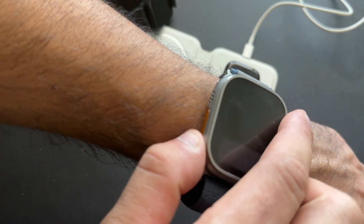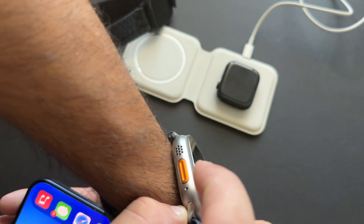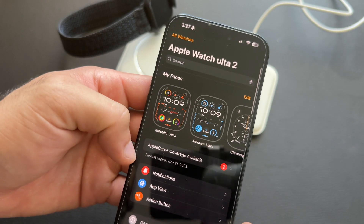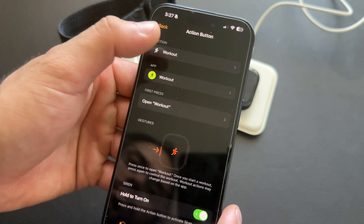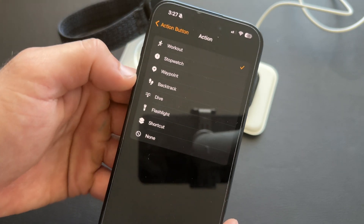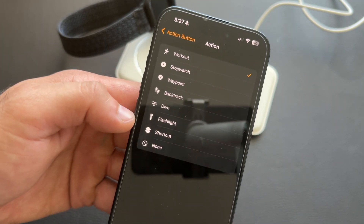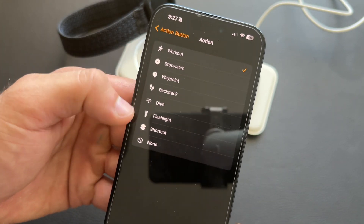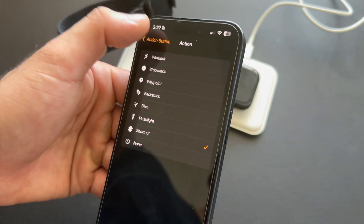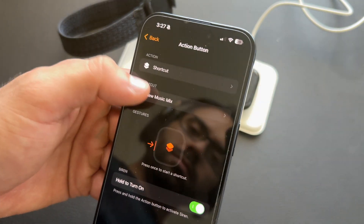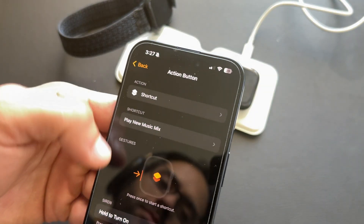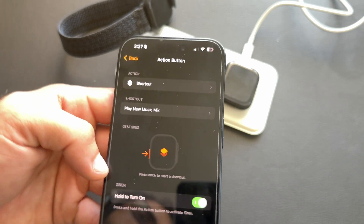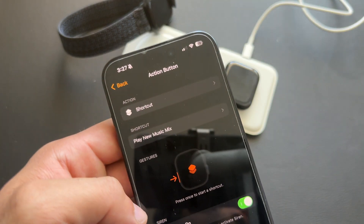If you have an Apple Watch Ultra, you can program the Action button to perform various tasks. You have full customizability and can even program it to unlock your car using Siri Shortcuts. If you'd like a full in-depth video on how to create these shortcuts, comment below and let me know.